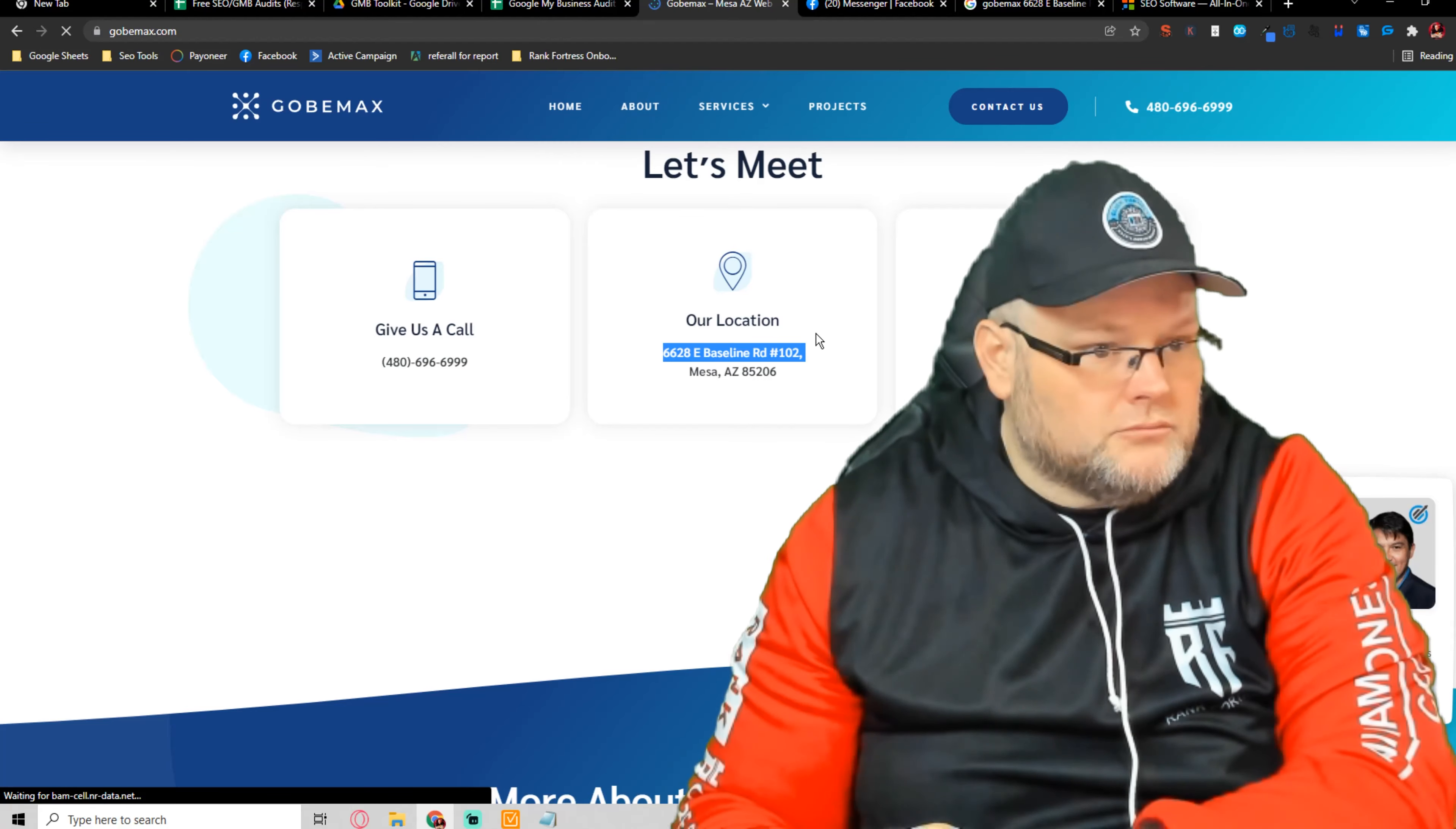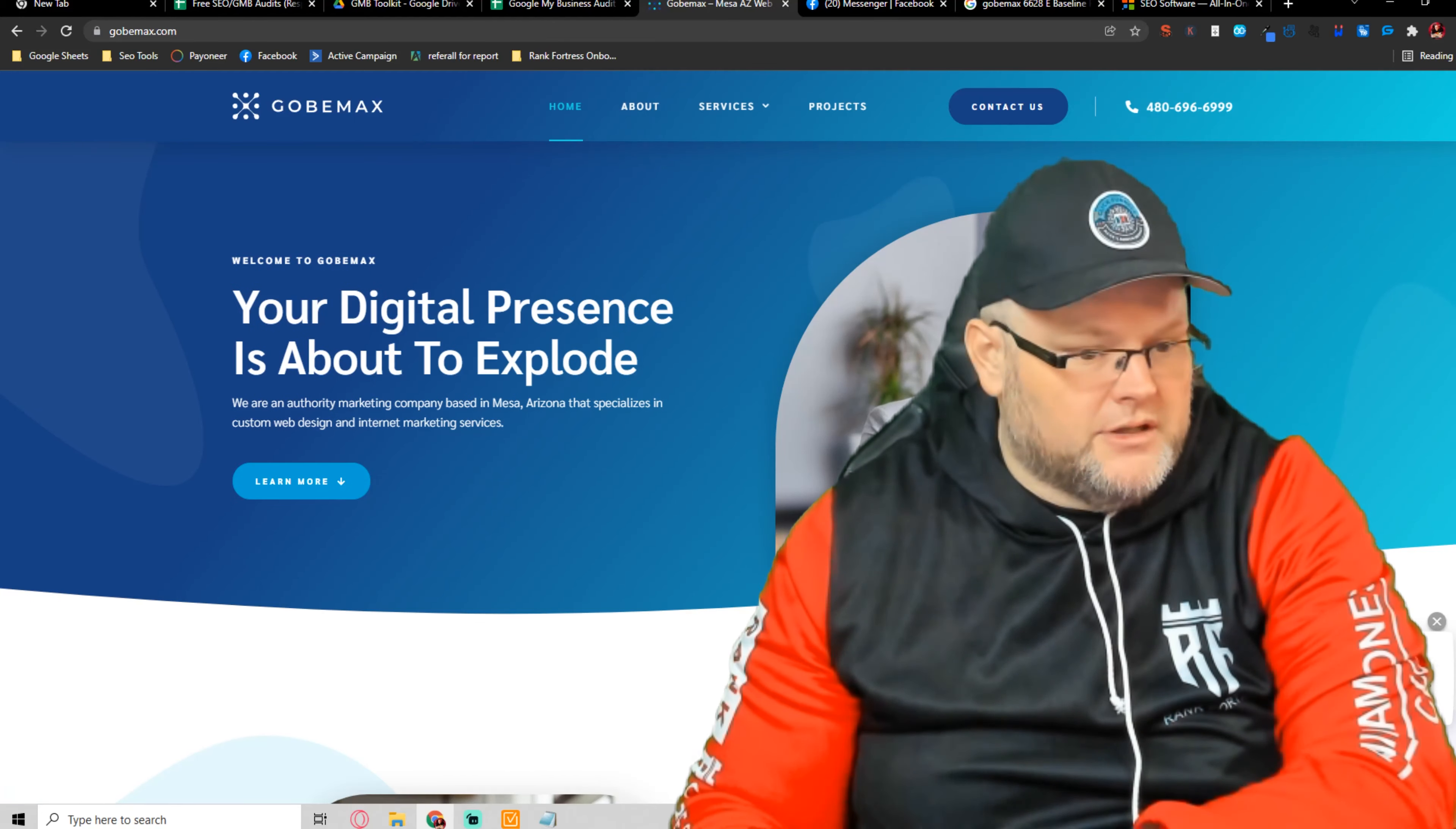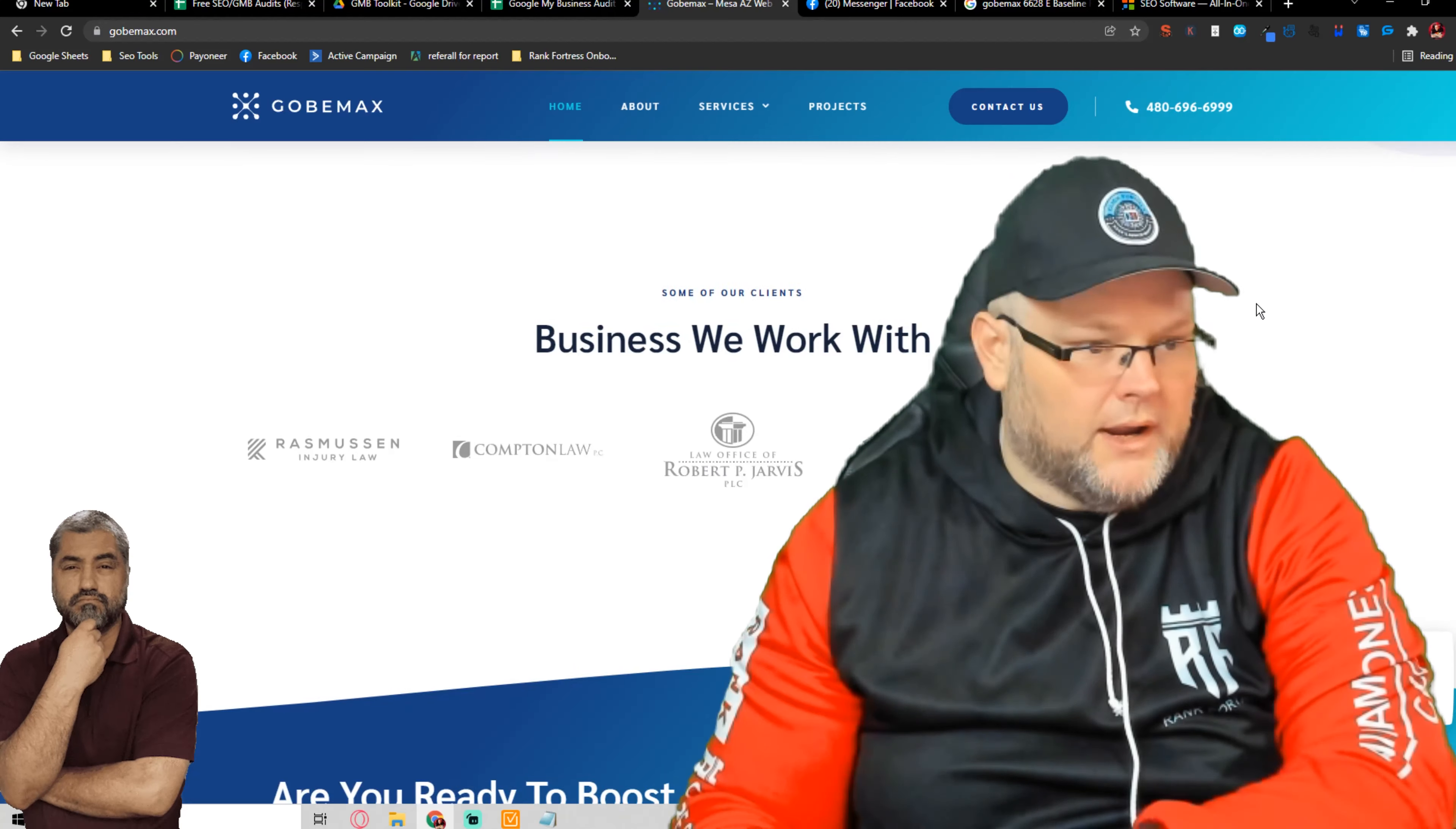So it's called GobiMax. It is a digital marketing company. Overall, I like the branding, the storyline, all that. Looks good. I like the chat bot here. I like the sticky header that follows you as you go. Phone numbers up here. Looks very clean, very professional. Love it. Alright.